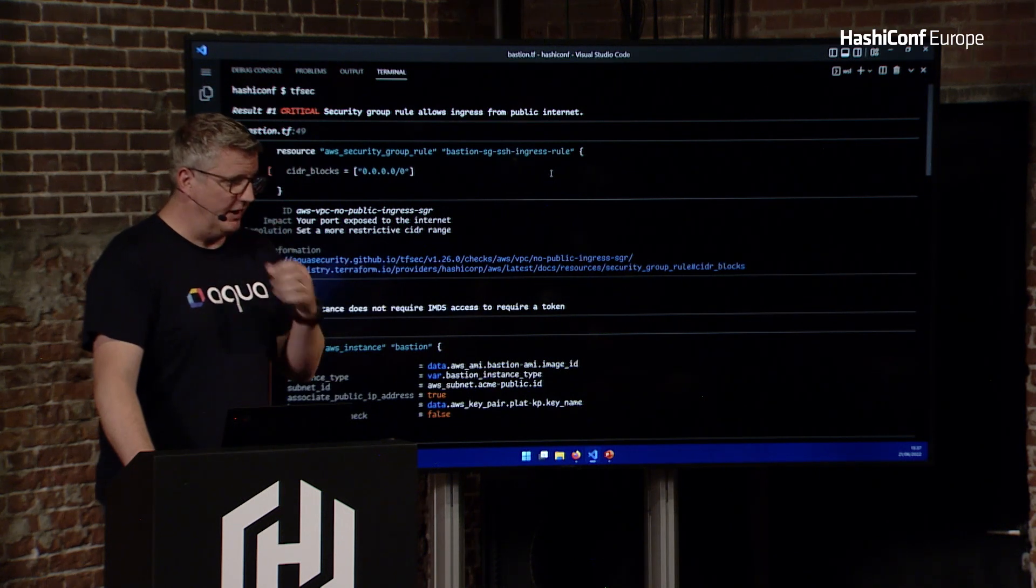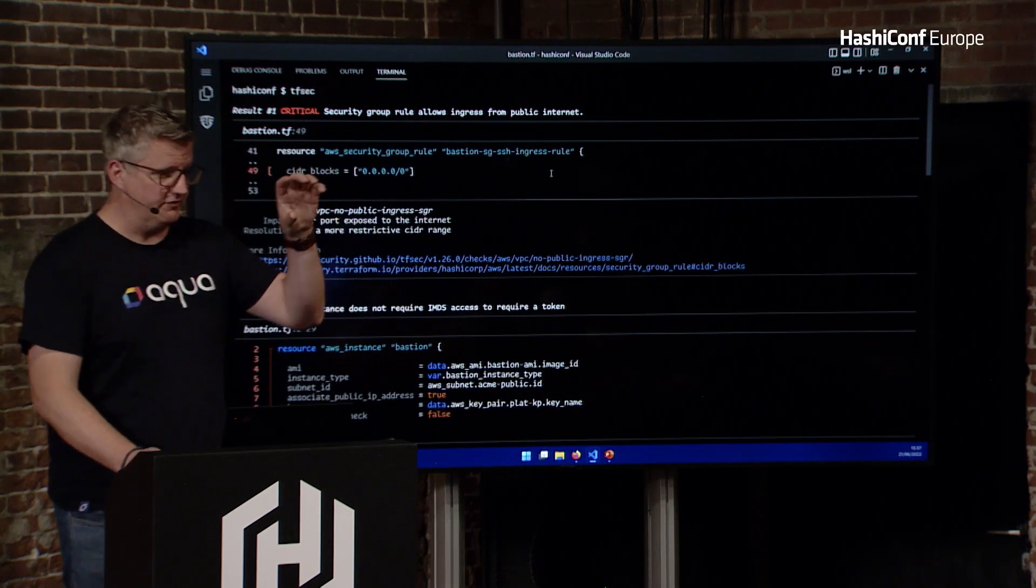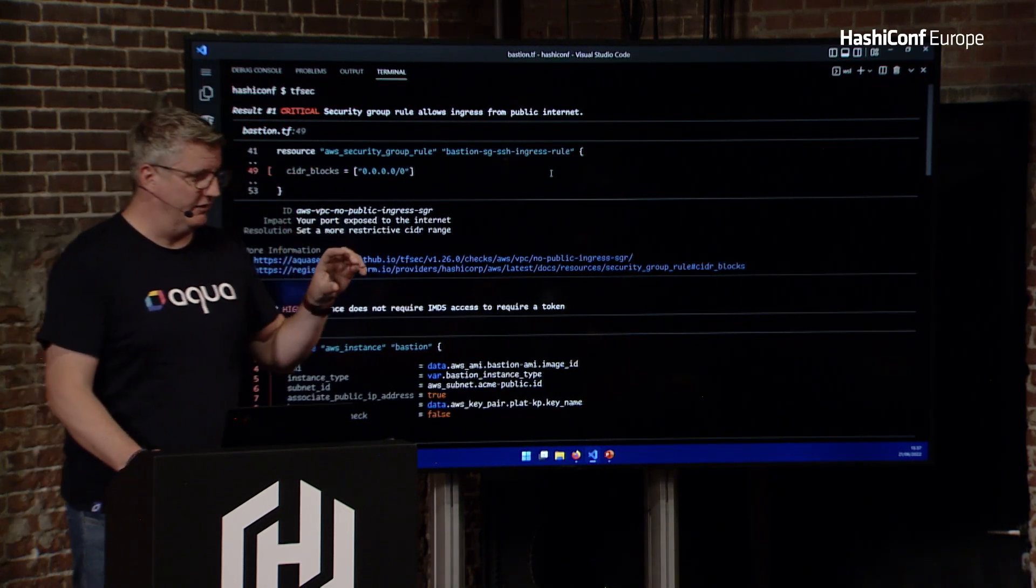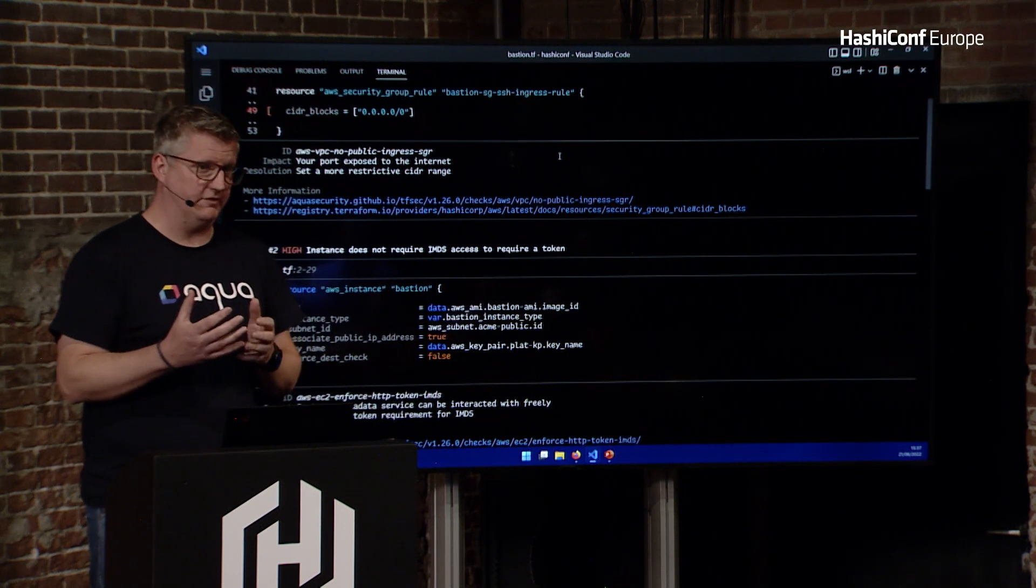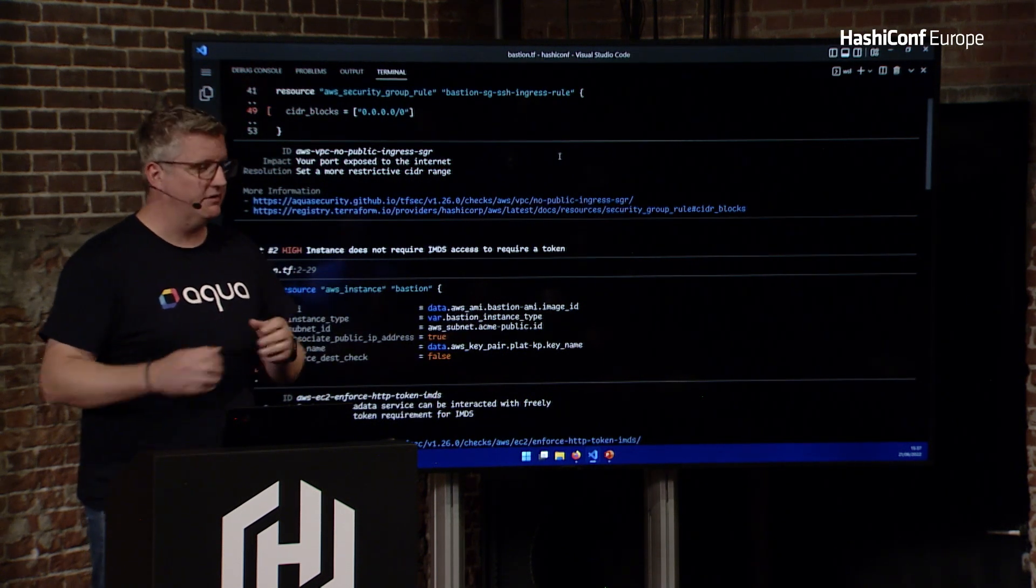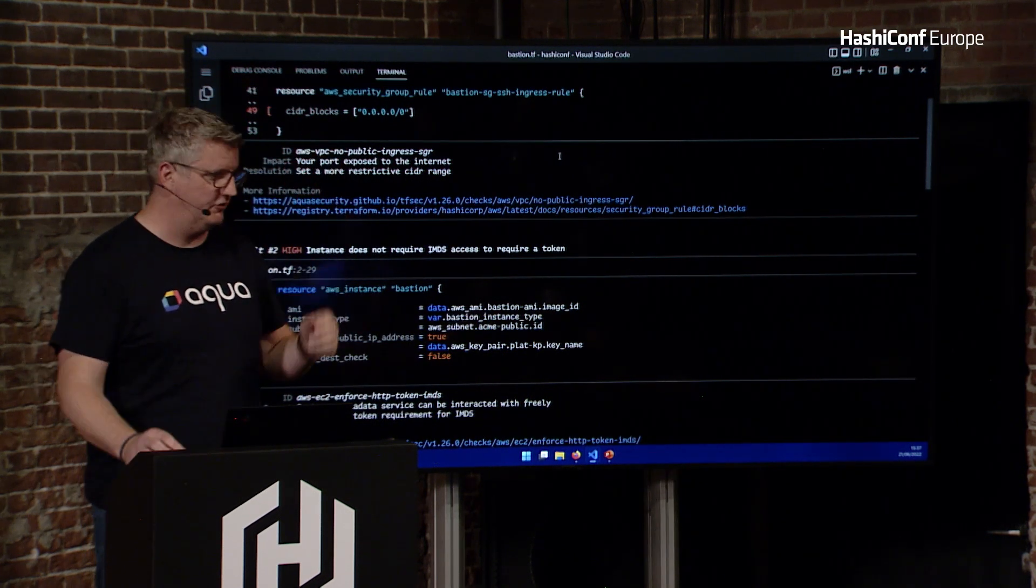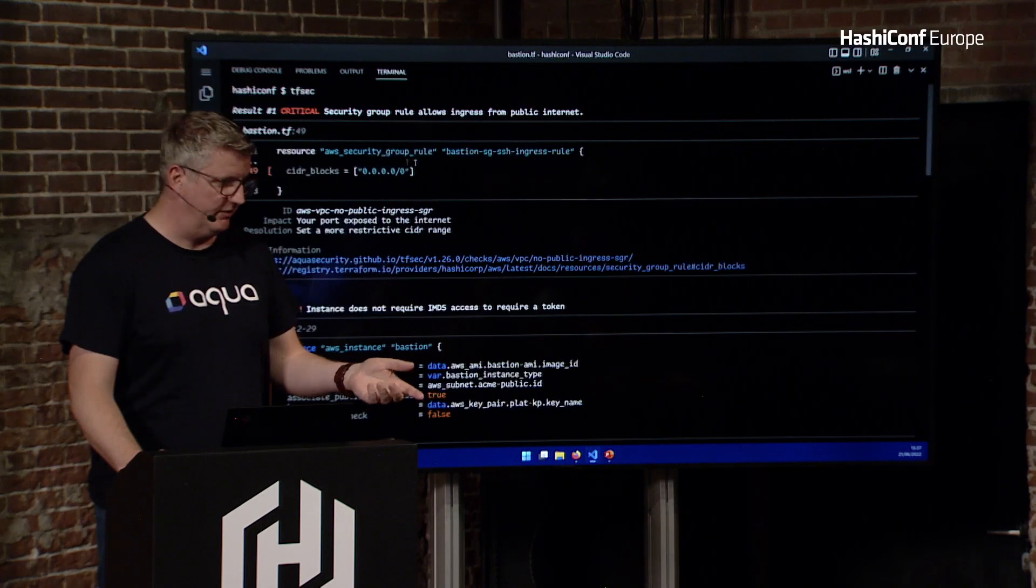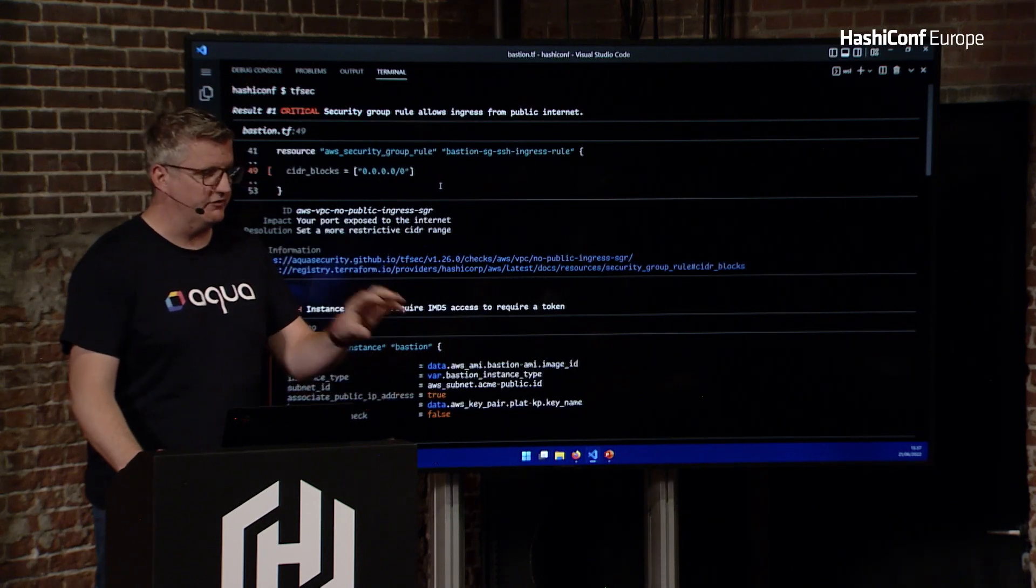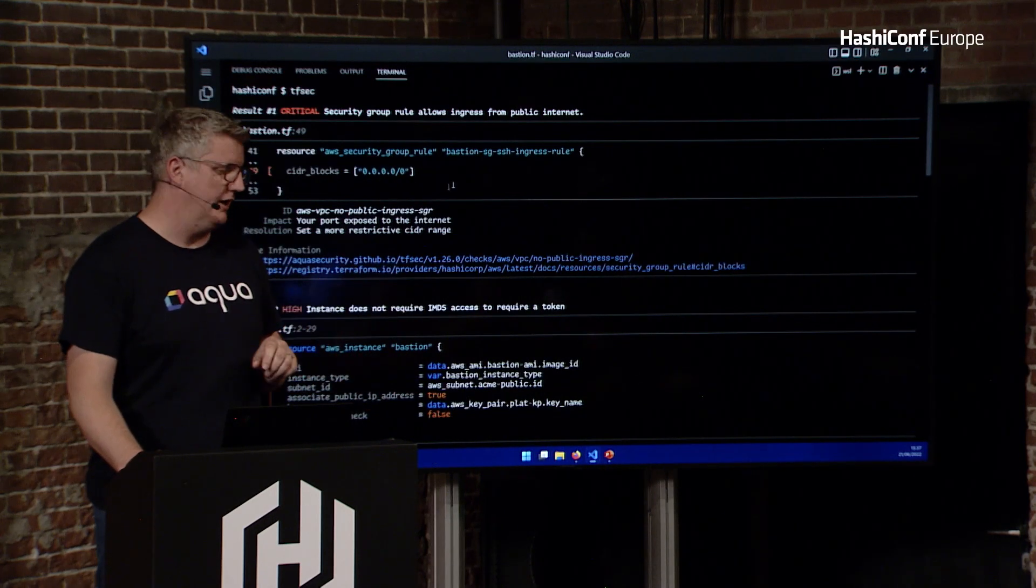It's going to give us a hint at where the actual issue is. If the whole block is missing something fundamental, then the whole block's an issue. If it's something like this, where it's the actual CIDR range, then it'll home in on that.